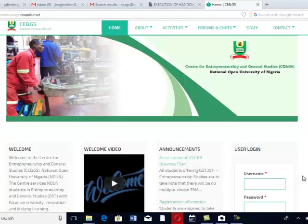Here is the website. If you log on into the website, which is www.ceags.nouedu.net, you come to this environment.